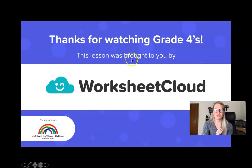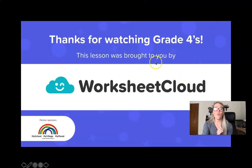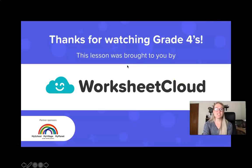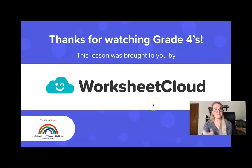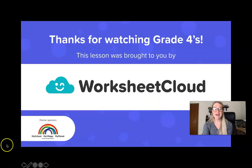I hope you enjoyed today's lesson, boys and girls. The words gibbous, crescent, waxing and waning — I'm sure you've learned something new. Have a wonderful, wonderful day. I shall see you next time. From me, Miss Kuhn — Hakuna Matata. And remember, be kind to one another. Bye!